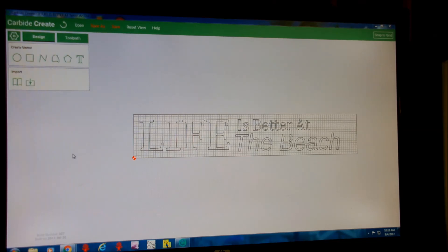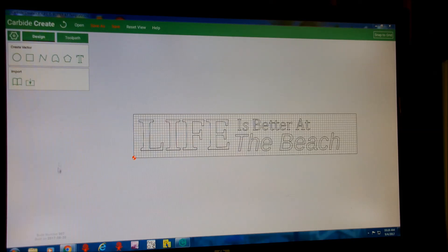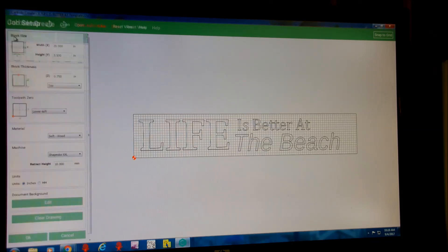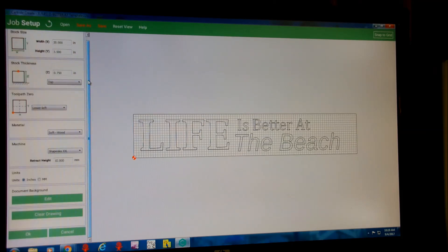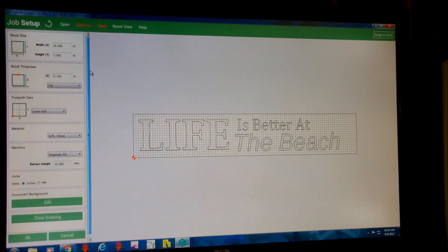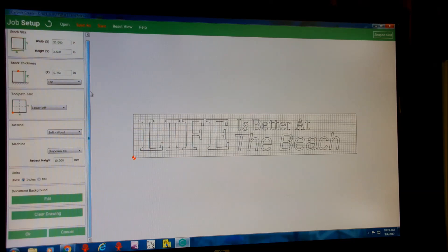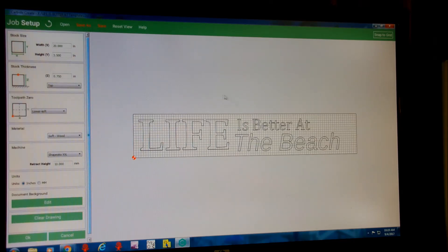This is a quick little sign that I drew up. The nice thing about Carbide Create is it's really intuitive — there's not a lot of options initially, but if you drill down it's pretty powerful, and again it's totally free. They've got a few recent builds — I think this might be build 306 or 307 — and they're constantly updating it. It has tab features, v-carve features, and you can bring in SVGs from Inkscape, which is what I prefer to do.